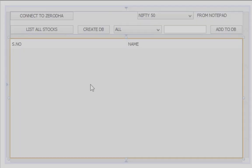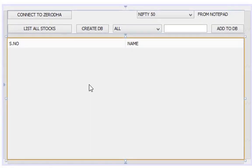This is the user interface to list stocks from the database. I have given the video link to create this in the description. Please watch it and create this before continuing this video. Okay, let's get into this video.